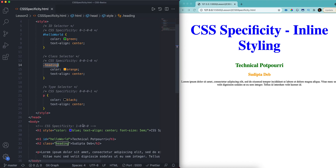Specificity is nothing but the weightage. The weightage for inline is 1000, ID is 100, class is 10, and type is 1. So 1000 is greater than 100, so inline styling will be applied over ID styling. This is how we calculate CSS specificity or weightage to find out which styling will be applied to a particular element on your webpage.